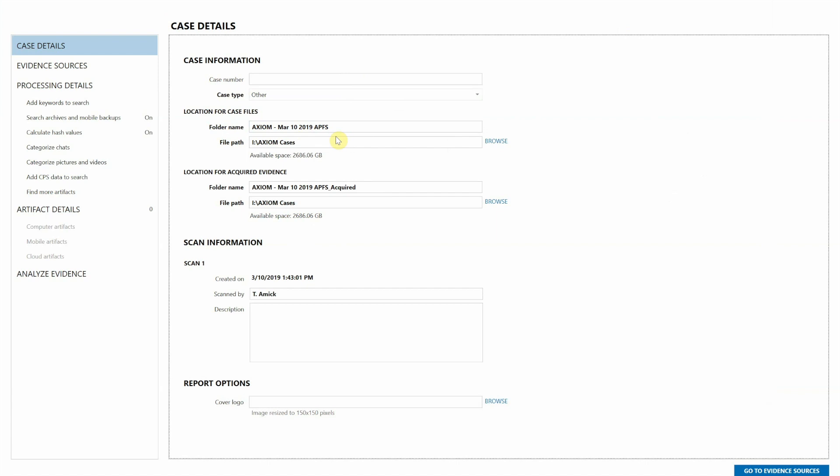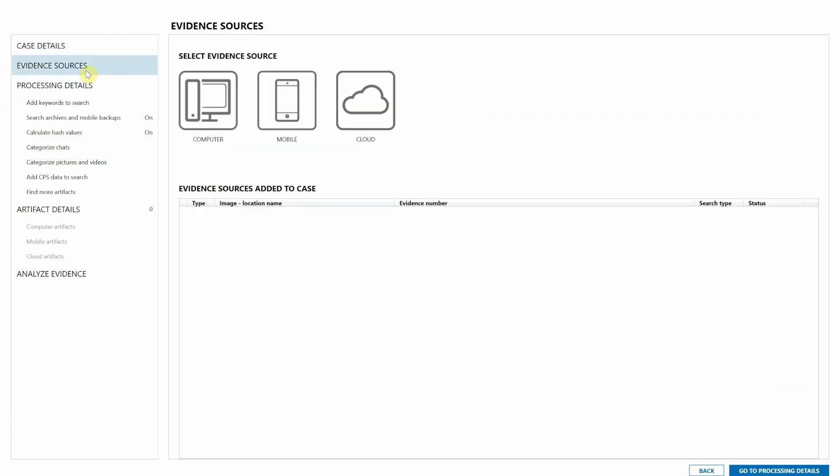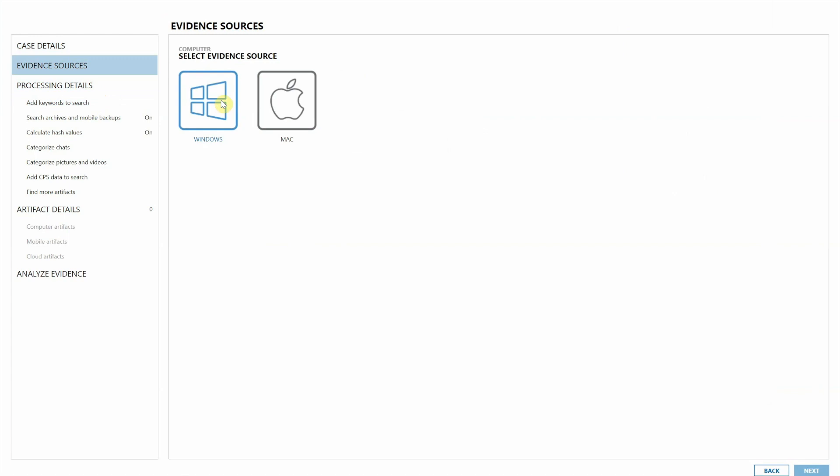Now I'm going to go ahead, since I've already set up my case folders, I'm going to head to evidence sources. I'm going to move to computer, mac, image.